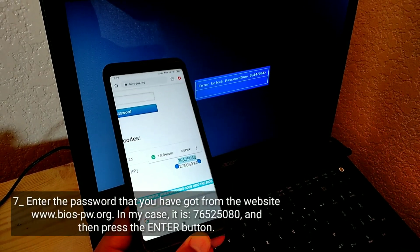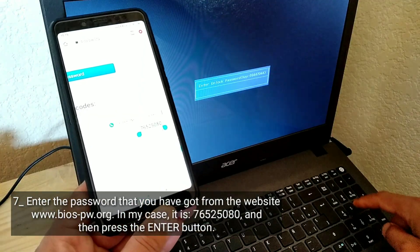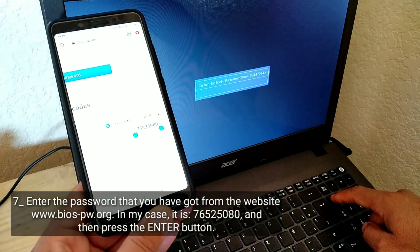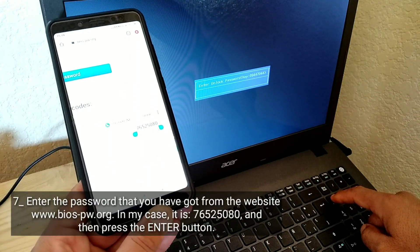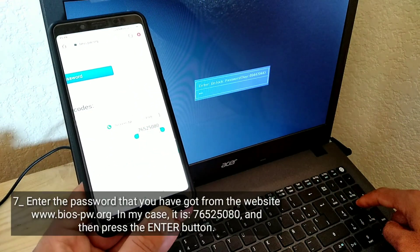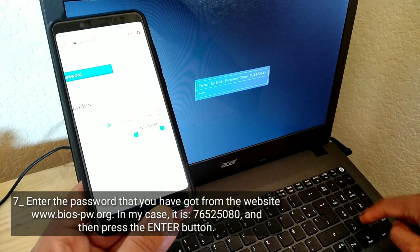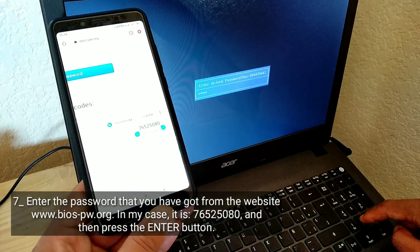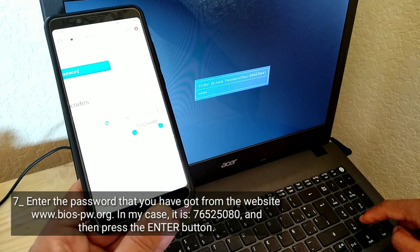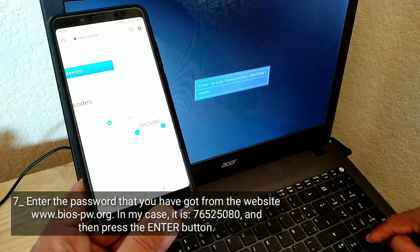Enter the password that you have got from the website biospw.org. In my case, it is 76525080. Then press the Enter button.